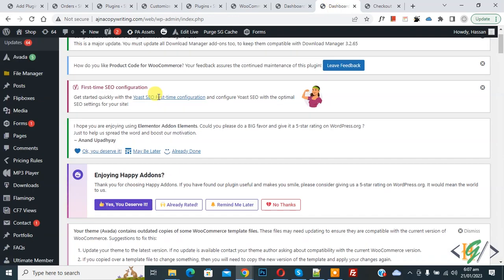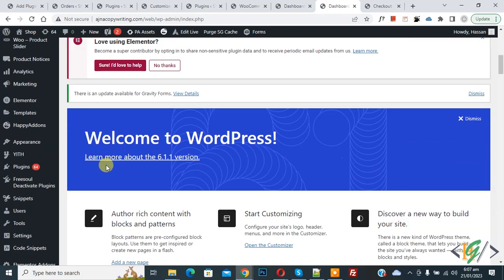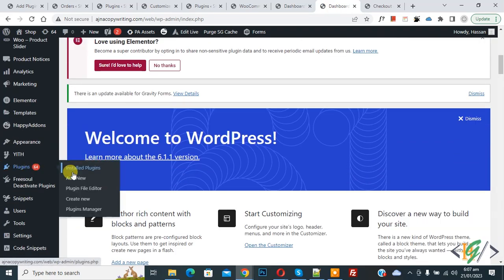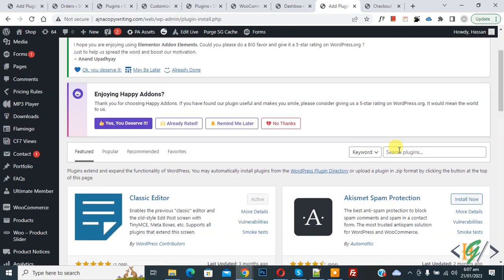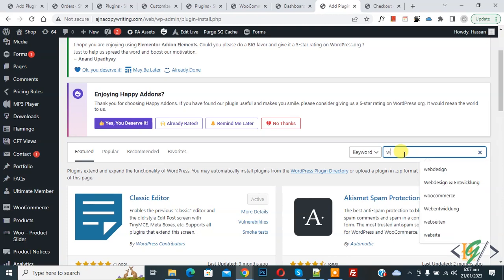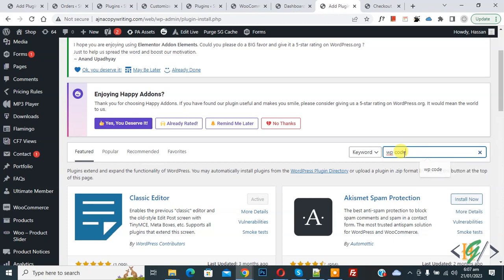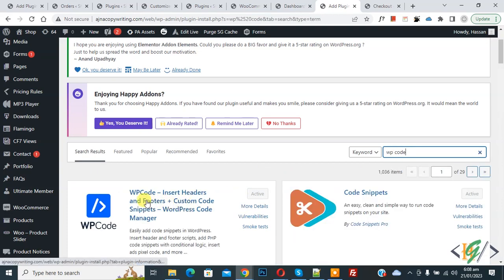Go to dashboard, scroll down on the left side, you see Plugins, so click on Add New. Then in search plugins, write WP code. This is the plugin - WP Code Insert Headers and Footer - we will use.